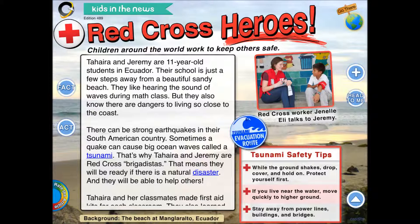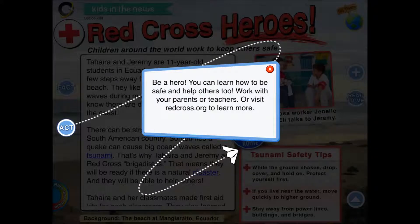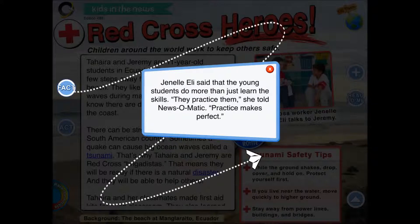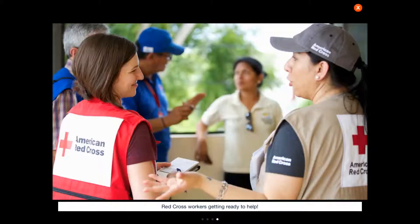You can get more information, and you can also click on how to take action. So not only is it telling you about the article, but it's also getting kids to do something in the world and telling them how they can be impacted as well.